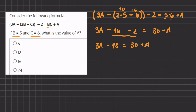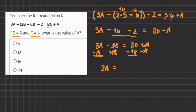Now we can move all of our a's to the left-hand side and all of our numbers to the right. Let's subtract a on both sides, and we will add 18 on both sides. So now we have 2a equals 30 plus 18, which gives us 48. Now if we want to find the value of a, we have to isolate it by dividing by 2 on both sides. So a will equal 48 divided by 2, which gives us 24.